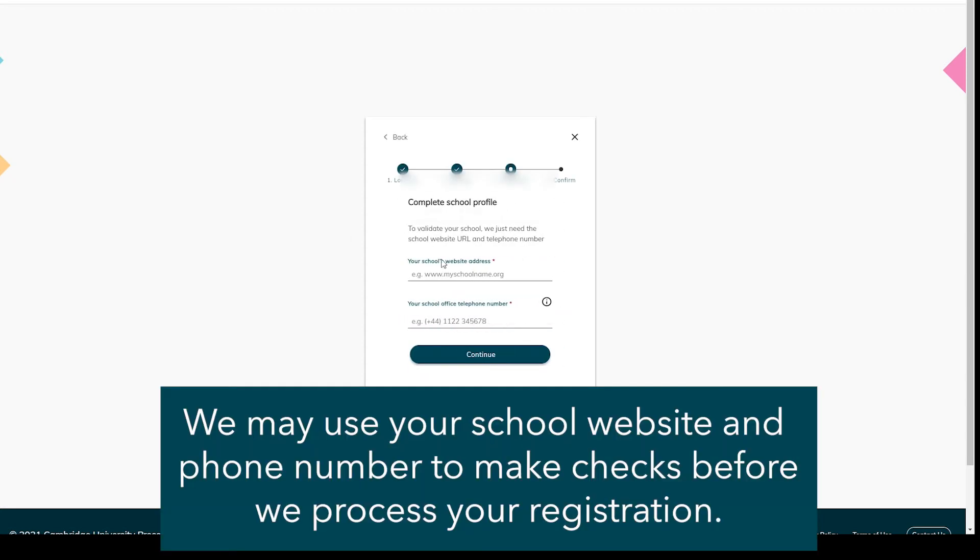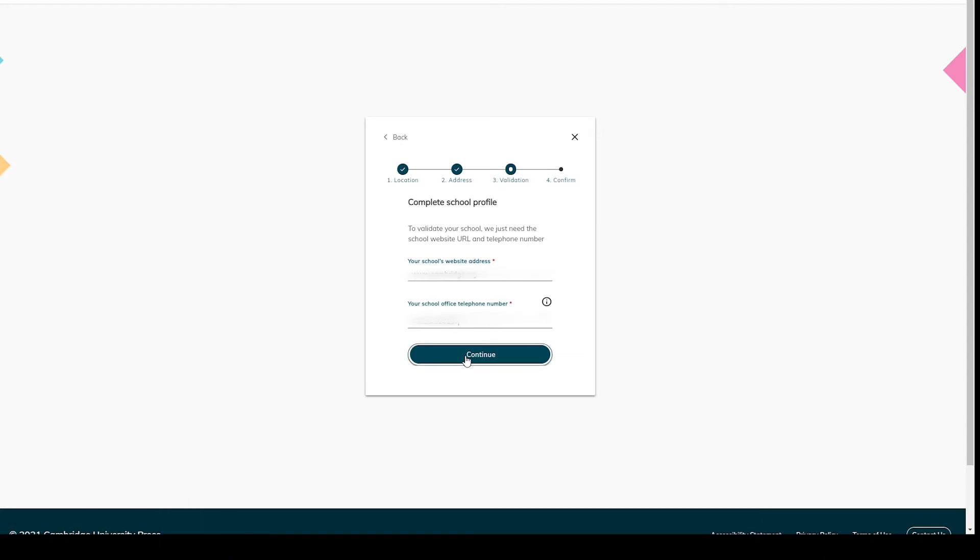We may use your school website and phone number to make checks before we process your registration.